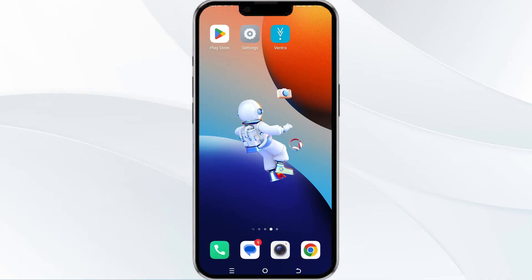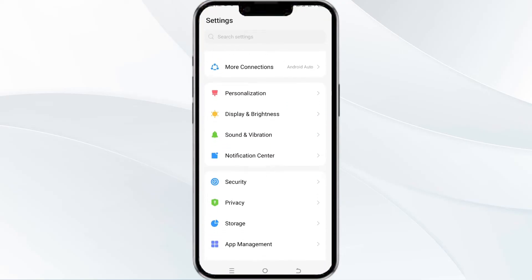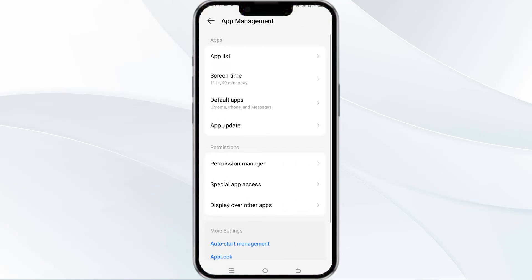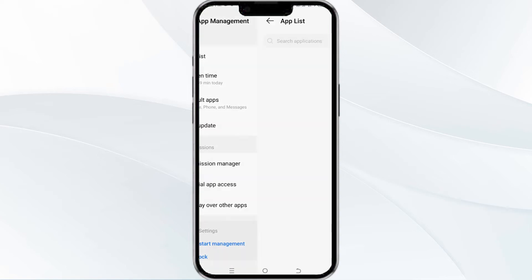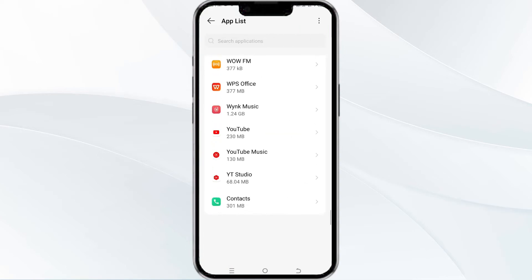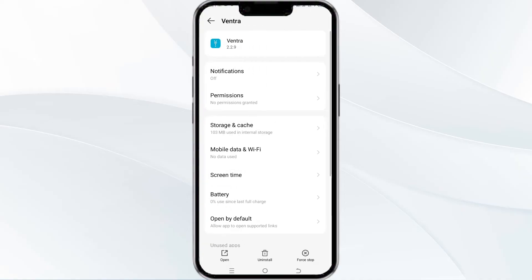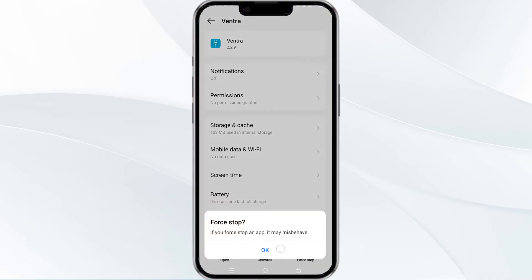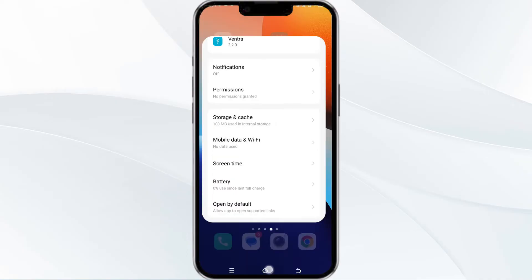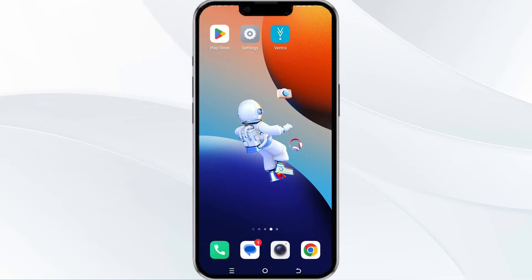To do this, open your phone settings and navigate to the App Manager. After that, select the Vantra app from the app list, and then find the option to force stop in the bottom right corner of your phone. Click on it, confirm, and then reopen the app.